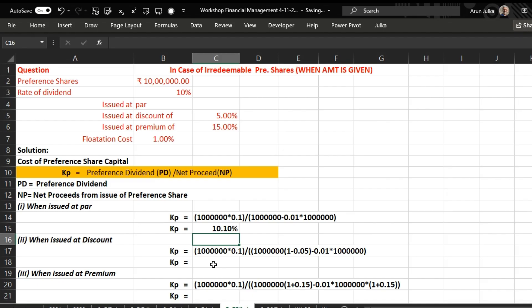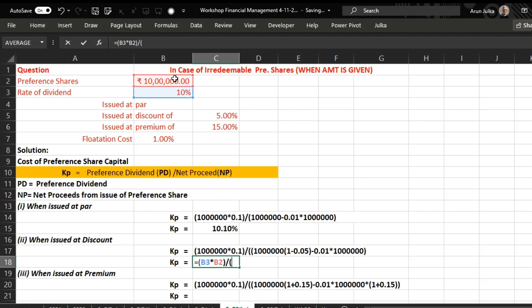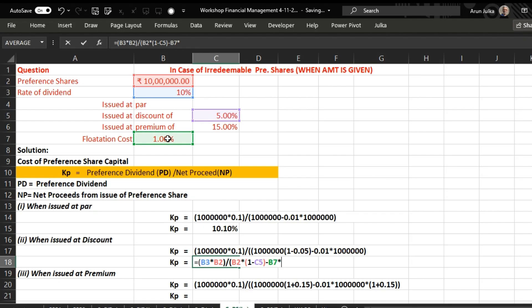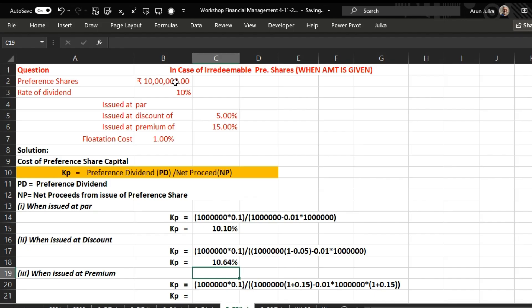Case 2: when preference shares are issued at a discount of 5 percent. To calculate cost of preference share, we again first calculate preference dividend, which is 10 percent of 10 lakh rupees, divided by net proceeds. Since they are issued at a discount of 5 percent, we multiply the face value by (1 minus the discount rate), then minus the flotation cost, which is calculated on face value — 1 percent of 10 lakh rupees. The answer is 10.64 percent.